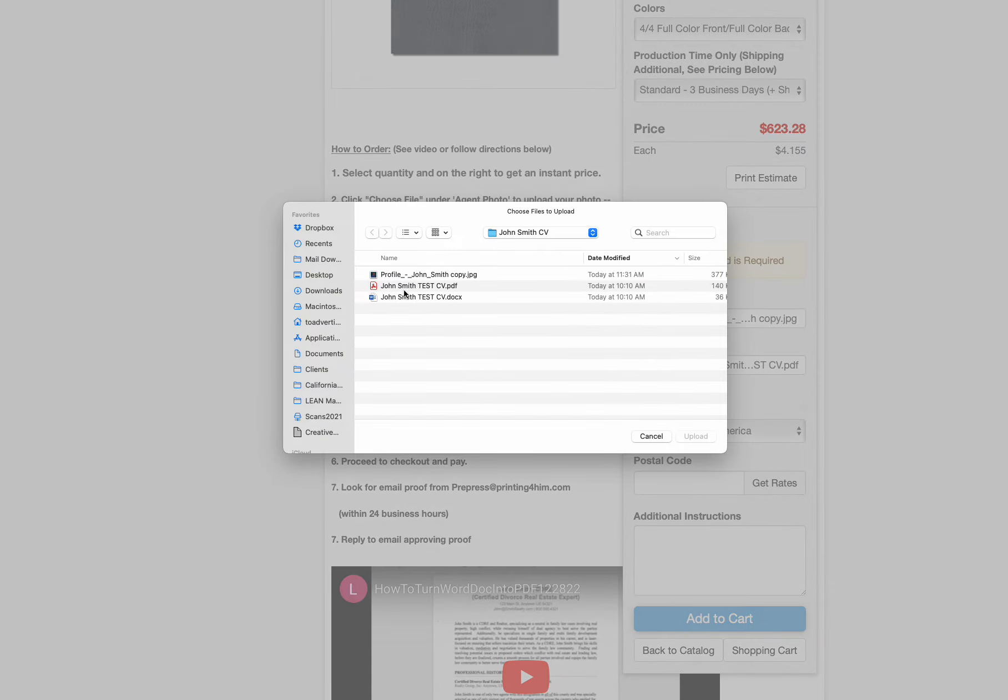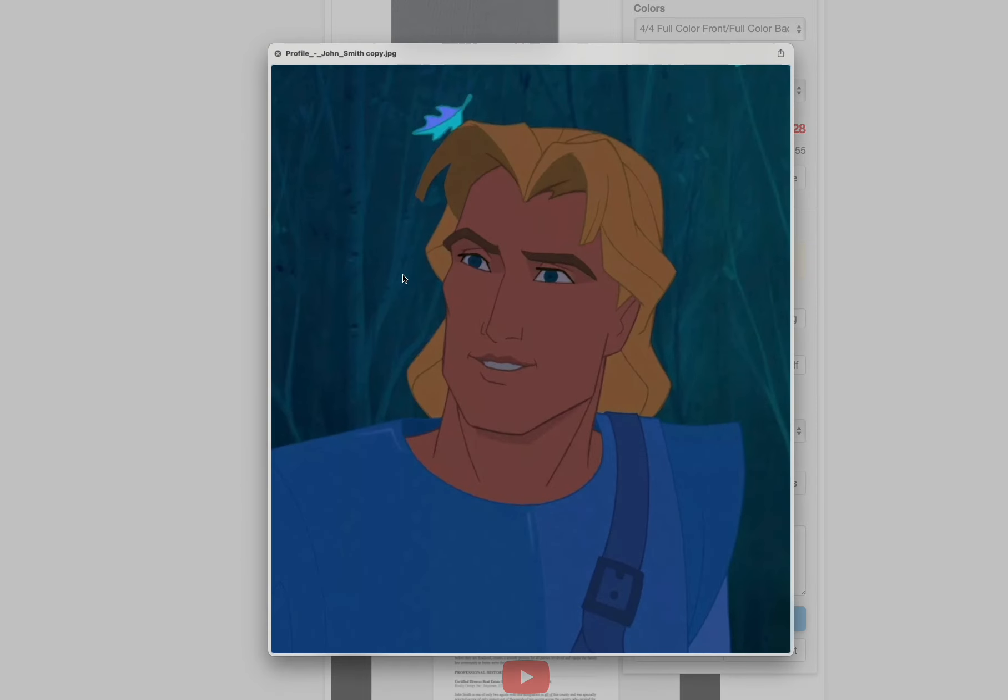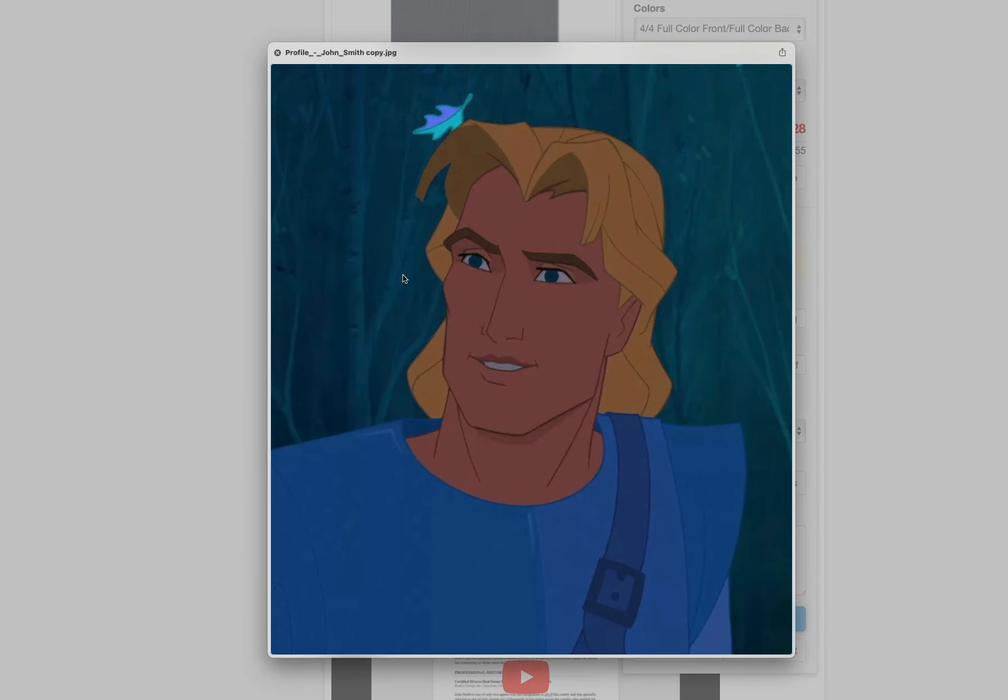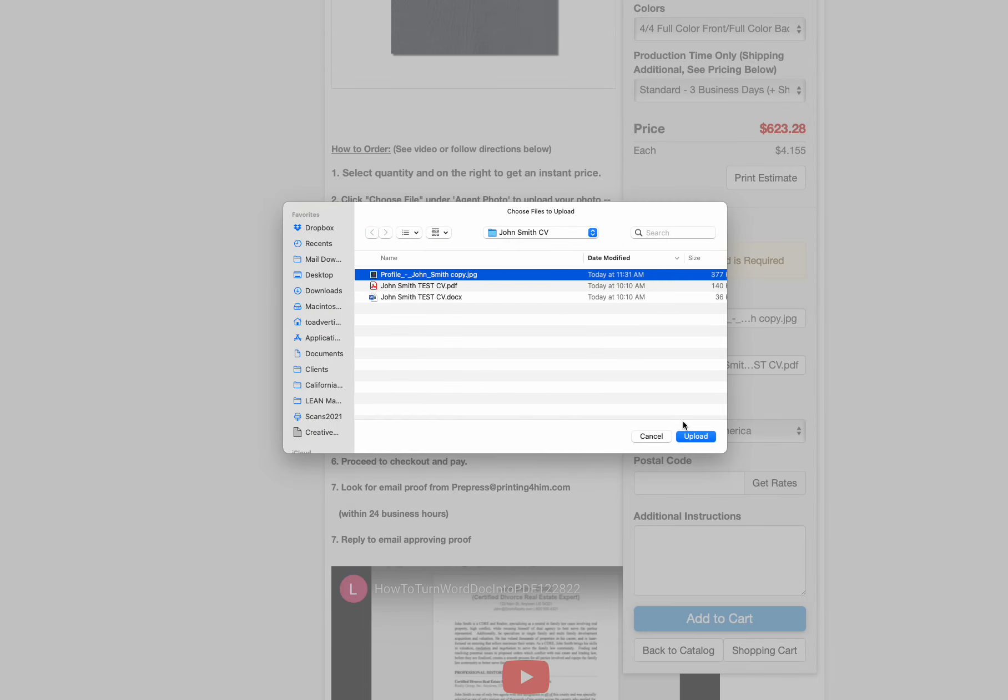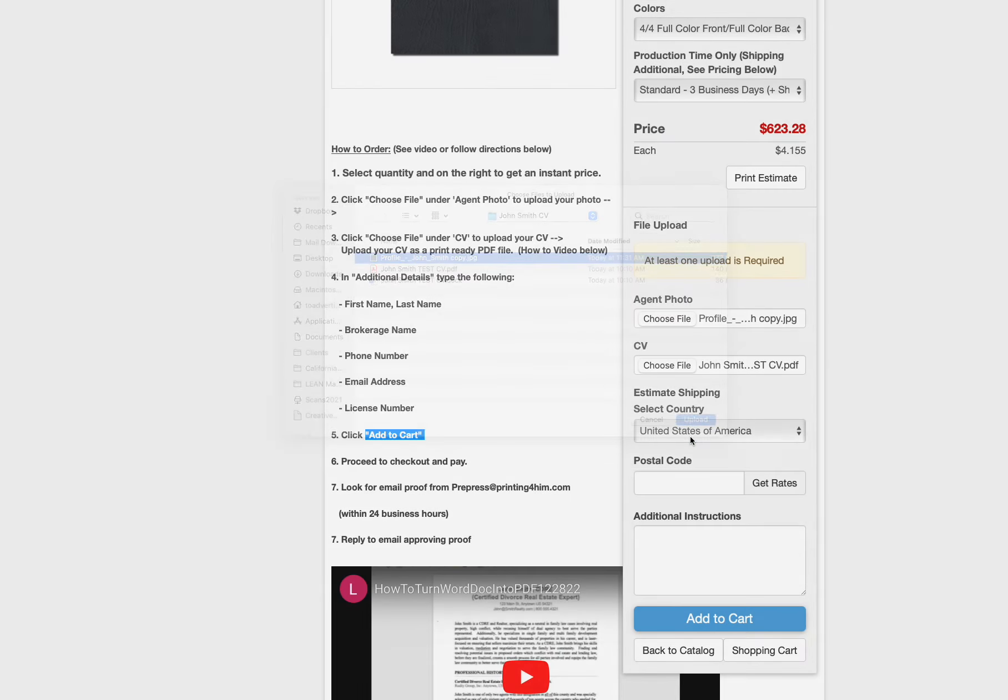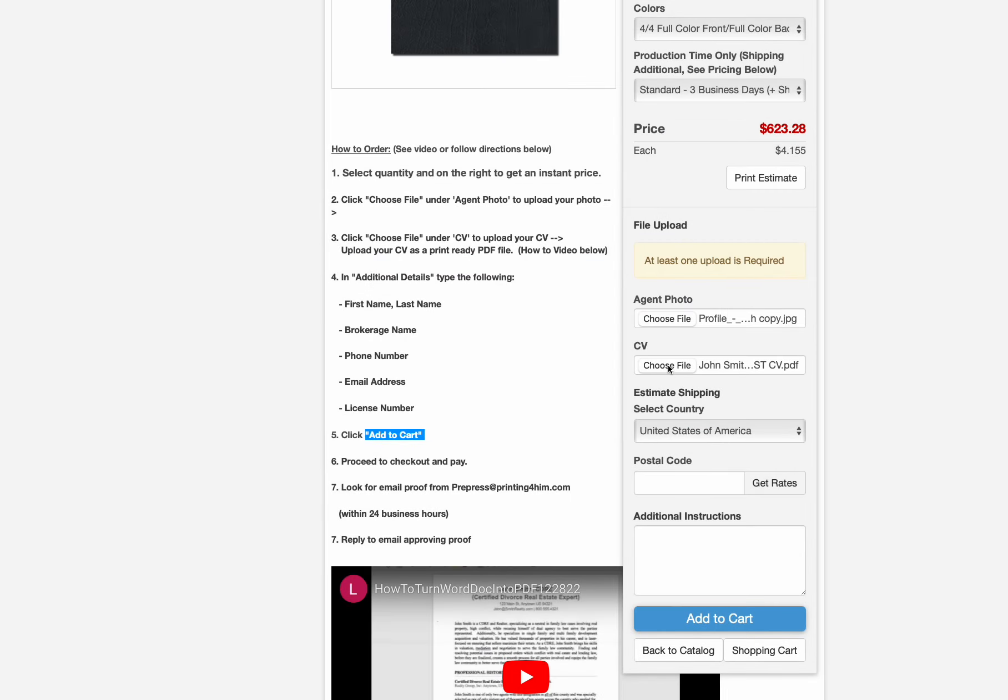We're going to include our agent photo for John Smith. John Smith right there from Pocahontas. So we're going to include that.